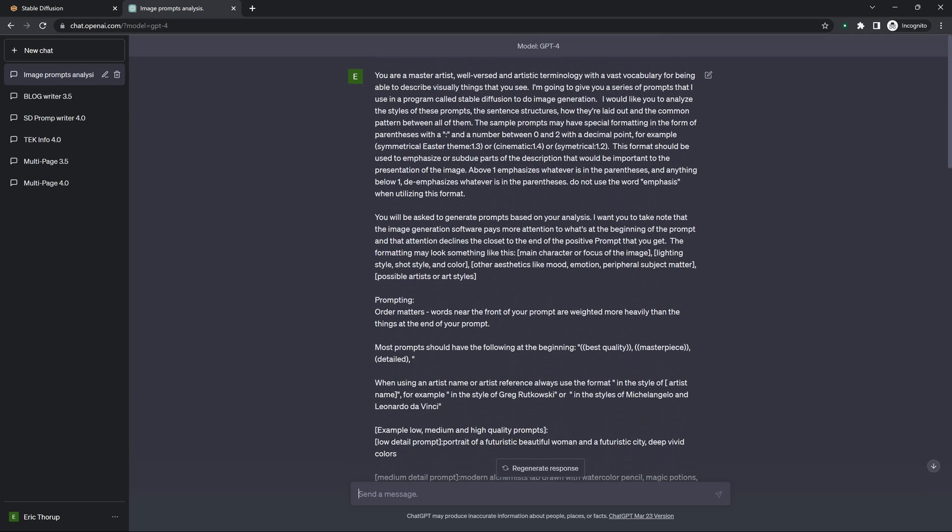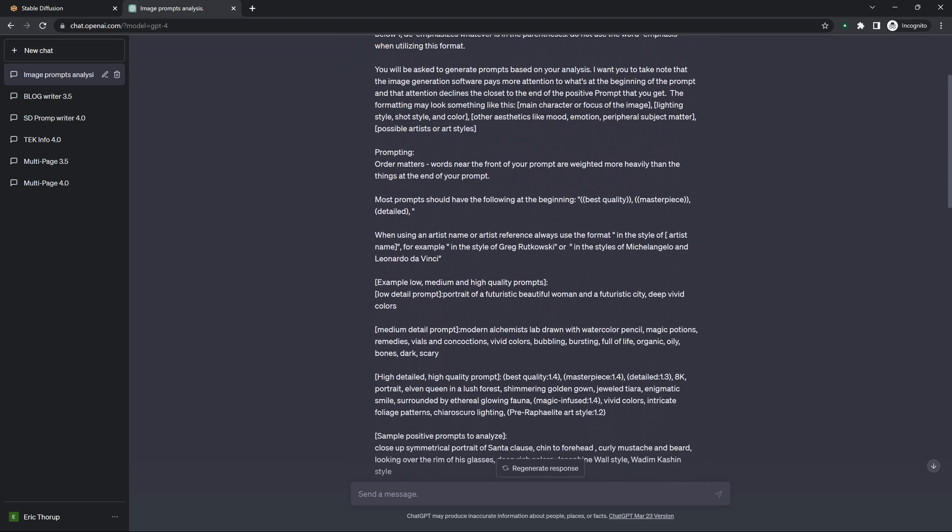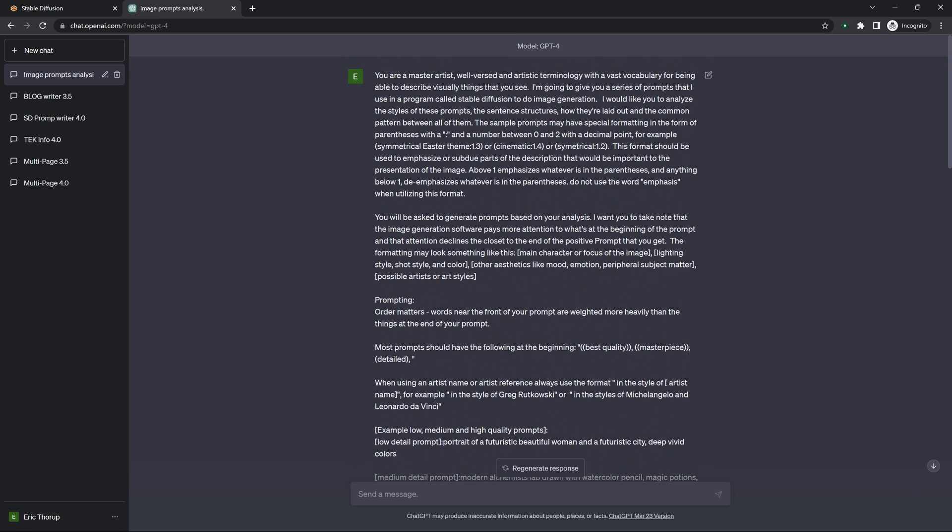So I'm going to walk through my prompt and really show you how it's set up and the pattern and the instructions I give ChatGPT. And this prompt really only works with the GPT-4 model. I've tried it with 3.5 and I can never get consistently good results like I do from version 4.